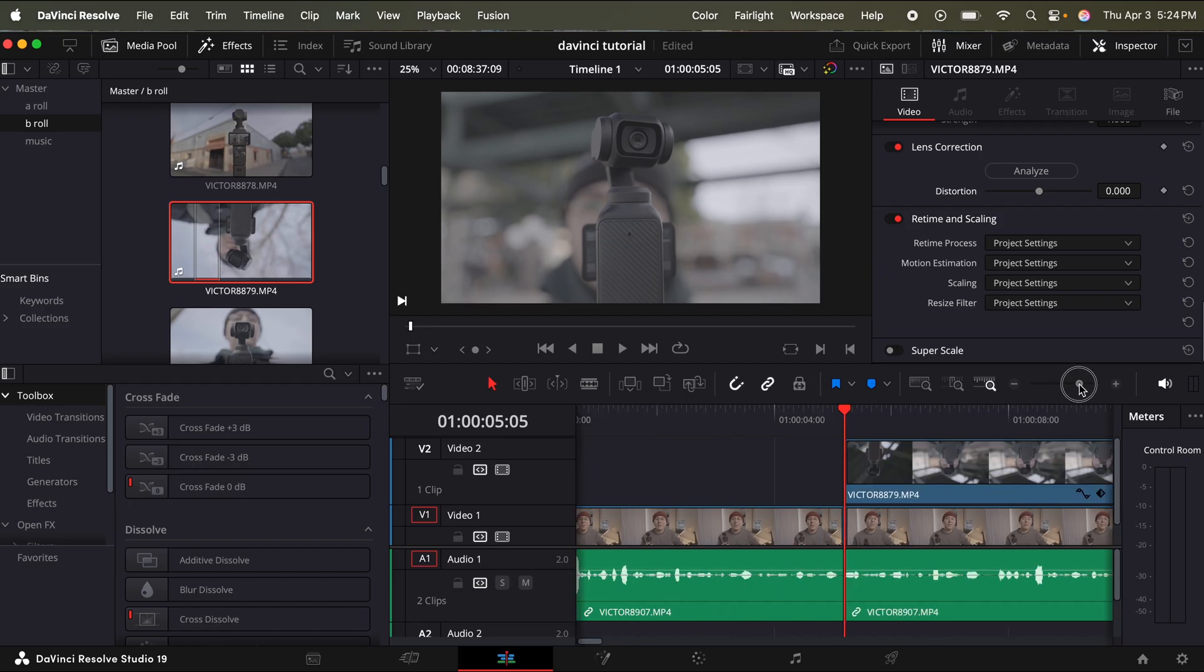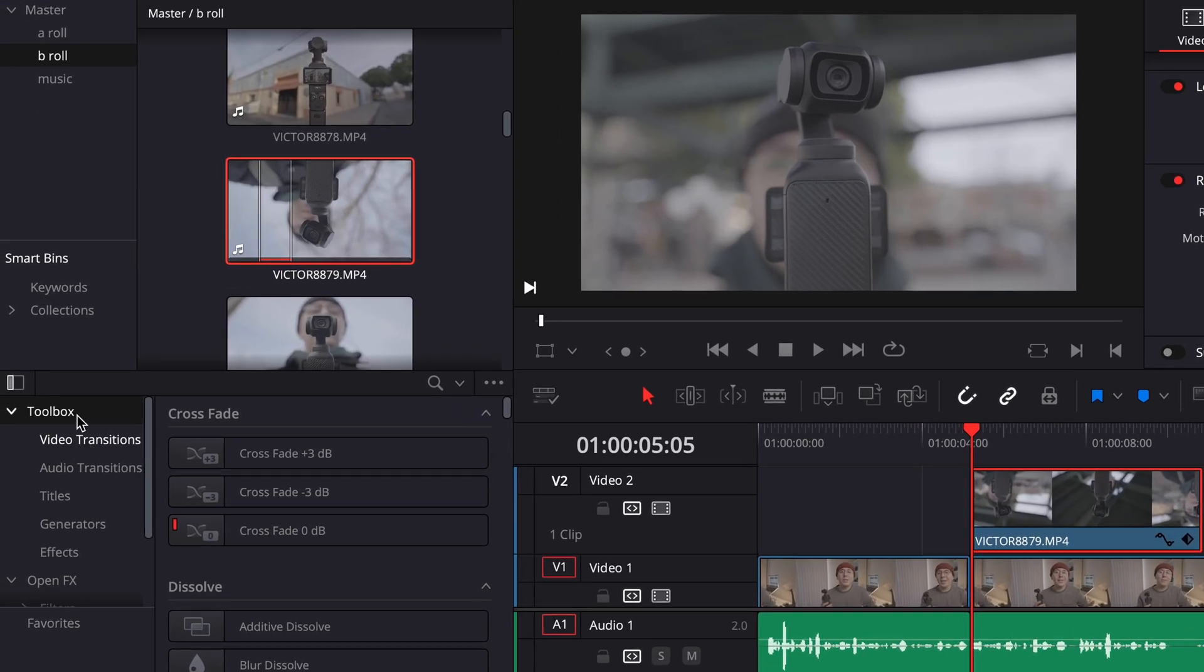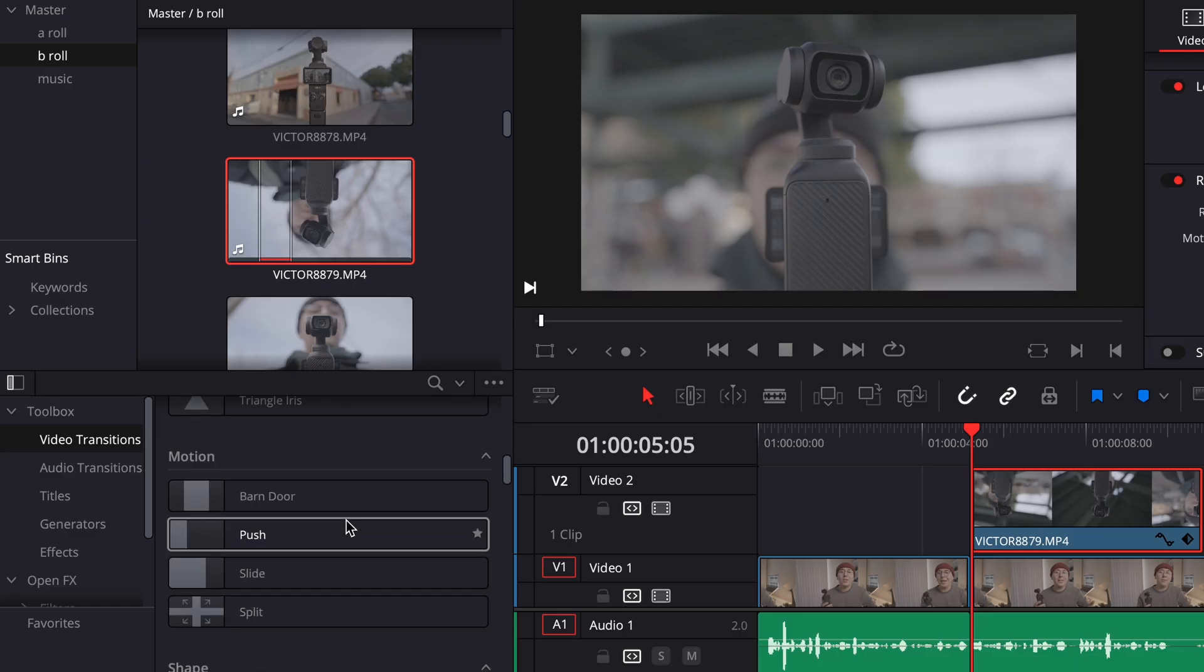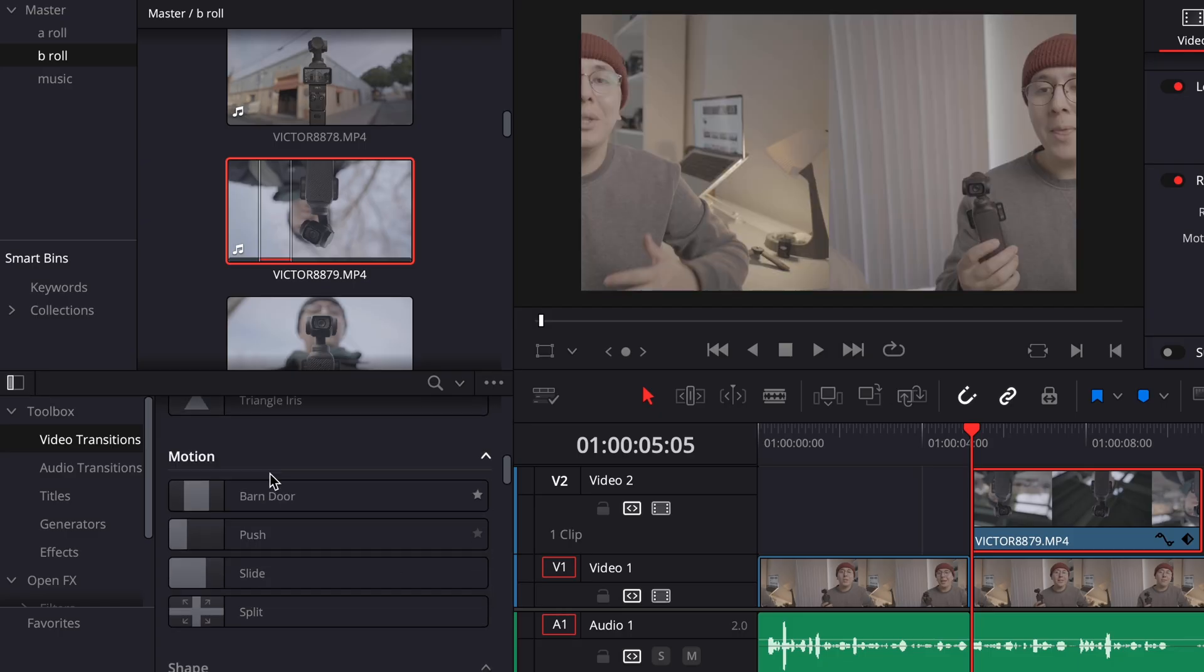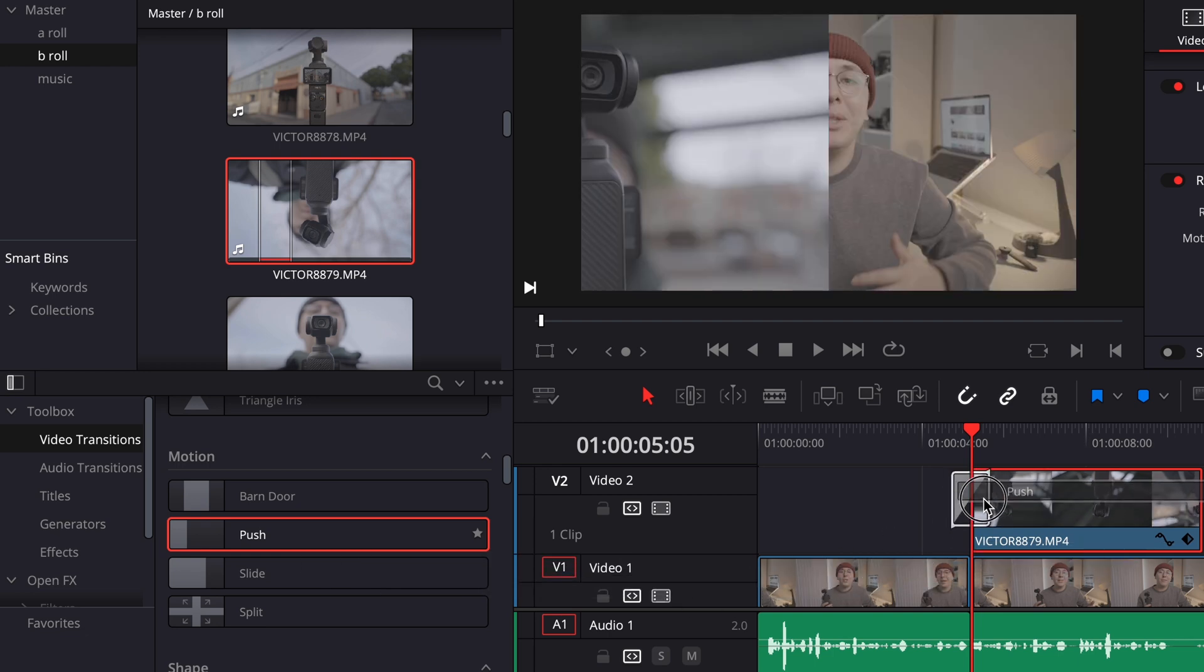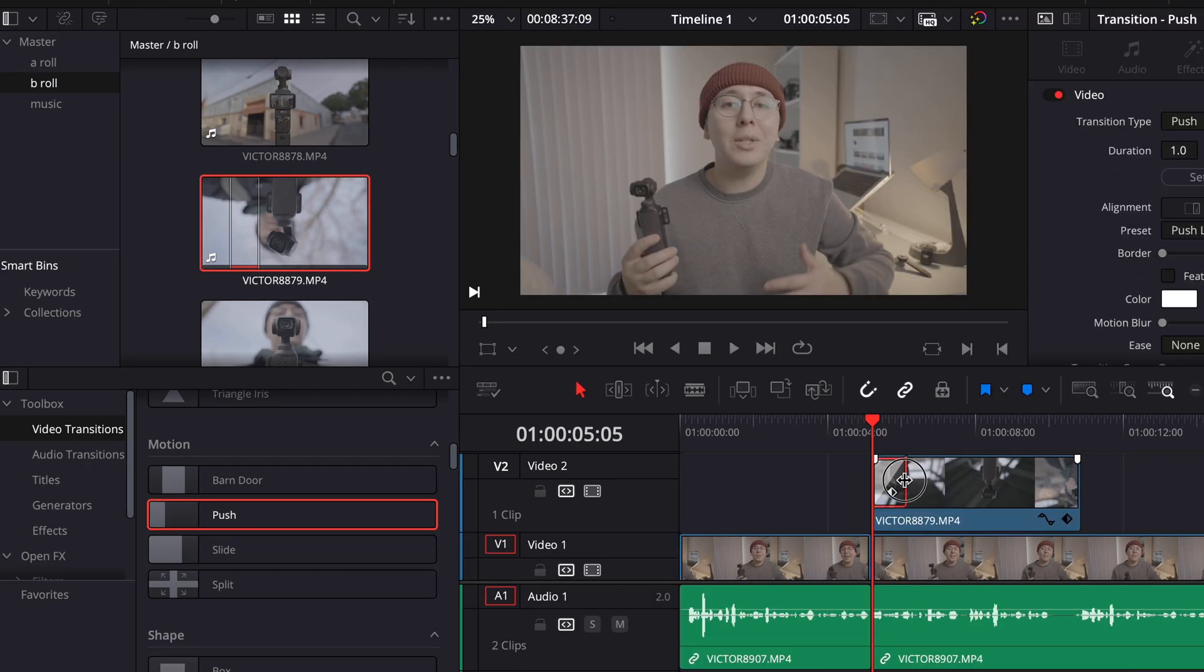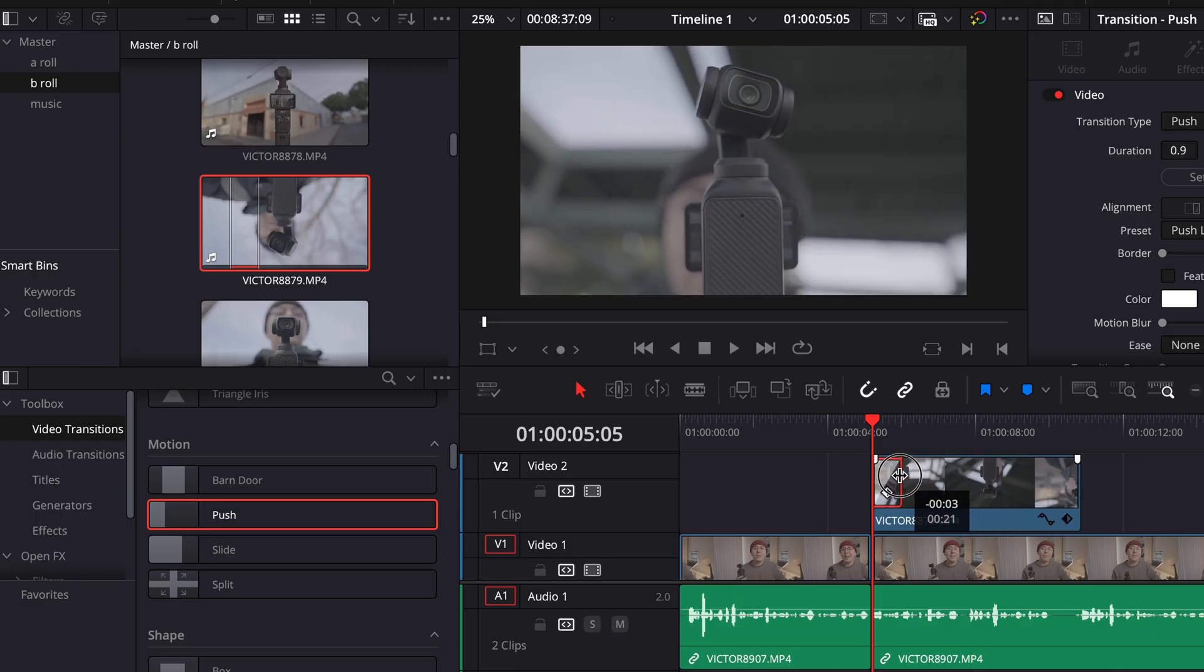Now I'm going to zoom in on the timeline a little bit. Maybe I want to add a little transition to this clip. So I'm just going to go down to my toolbox on the left, click video transitions. And one that I like using, if I scroll down, it's under motion, it's push. So what I'm going to do is click and drag this at the end of the clip. There we go. And then at the end of the transition, I can click and extend or shorten the length of the transitions.